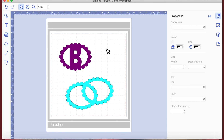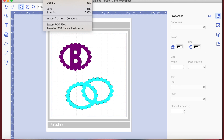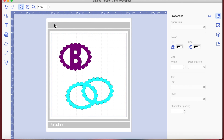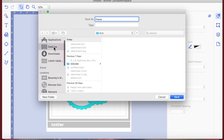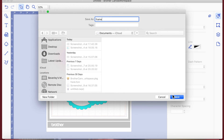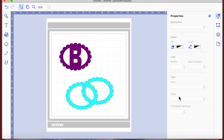That's the first video on how to create a frame. What you would then do is click File at the top, Export FCM File, give it a name like 'frame', and save it - possibly to your desktop where you'll be able to find it later.